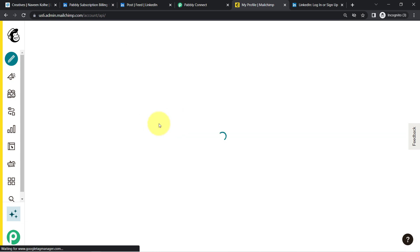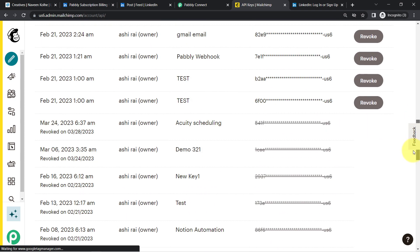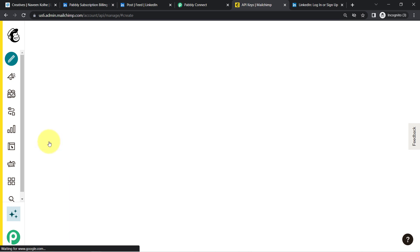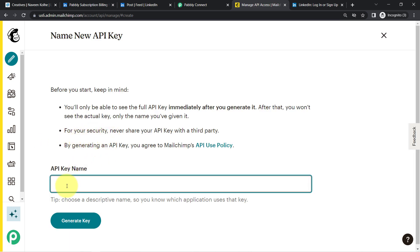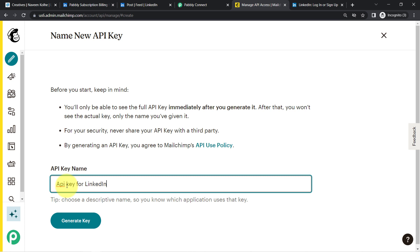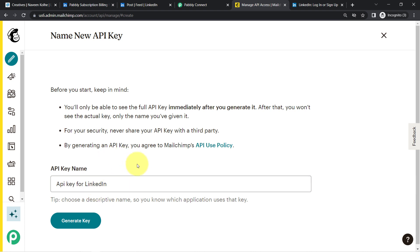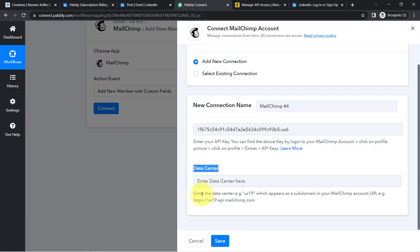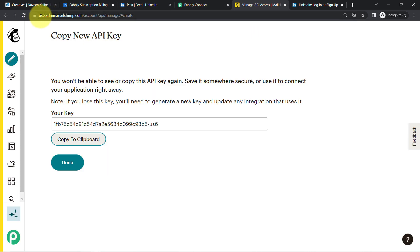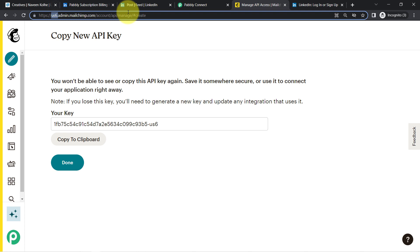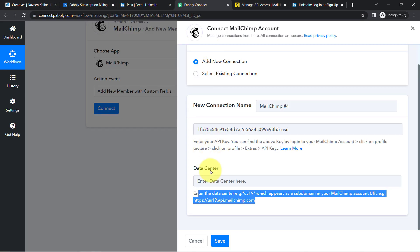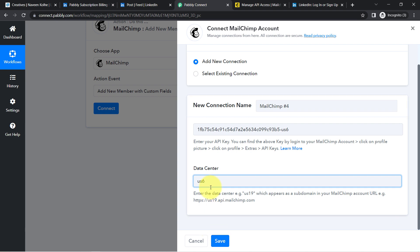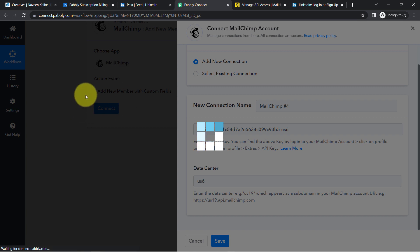In this Extras option you will find the option of API Keys, and here you will be able to see a lot of keys which are already created. I am going to create a new key — simply provide a random name like 'API Key for LinkedIn.' Click on Generate, and this is how the token will be generated immediately. I have copied it. Come back to Pabbly Connect and paste it here. Now it is asking for the data center — I have that data center as US6, which you can collect from your URL. Let me paste this data center. Click on Save, and this is how the Mailchimp account will be connected with Pabbly Connect.